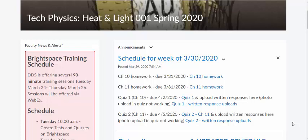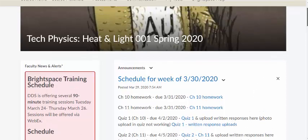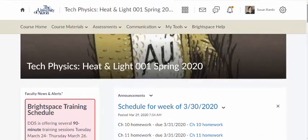So this is what my announcements look like. For my quizzes, there are the quiz IDs, and then students are going to upload their written responses as a photo or a PDF scan into an assignment box. So how do I get here, and how did I set that all up?